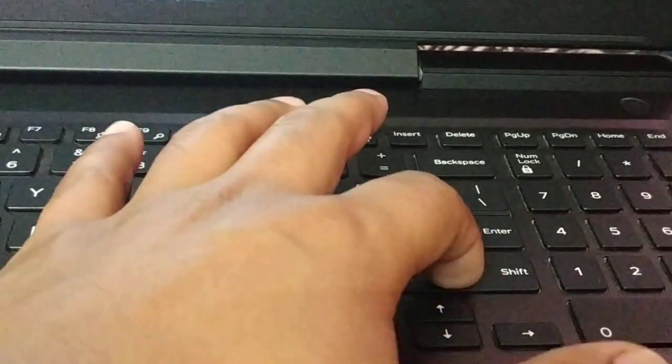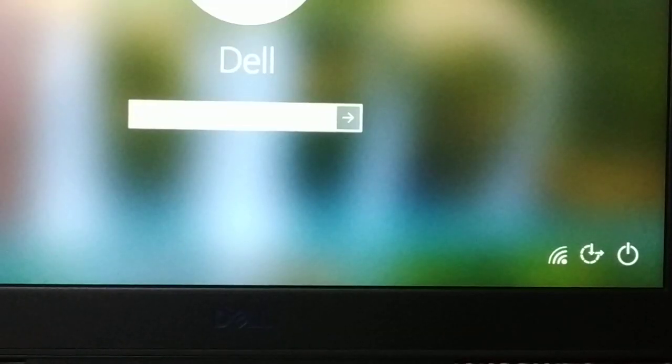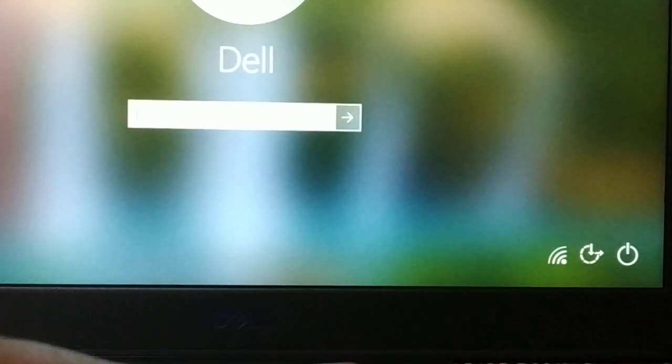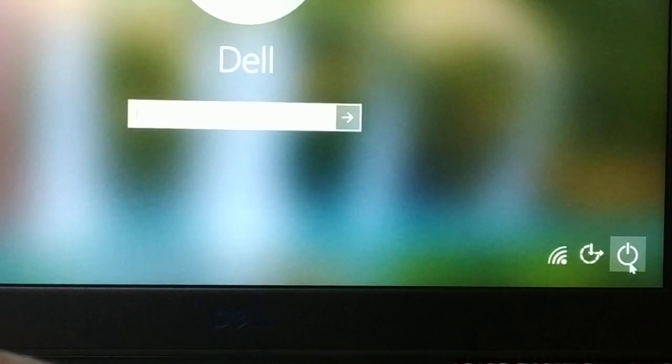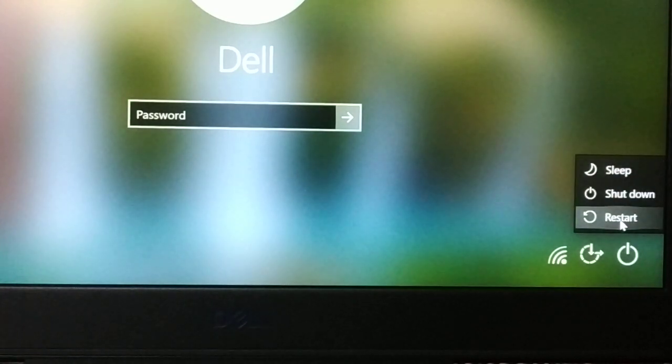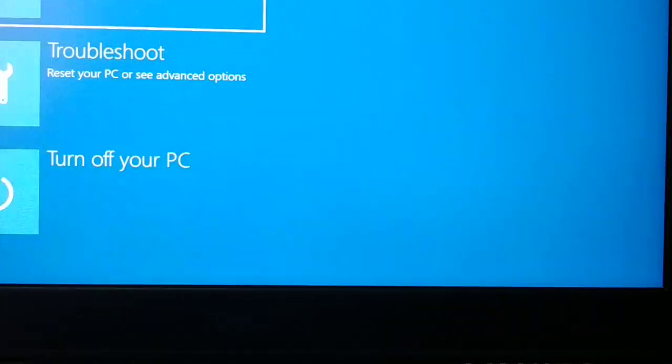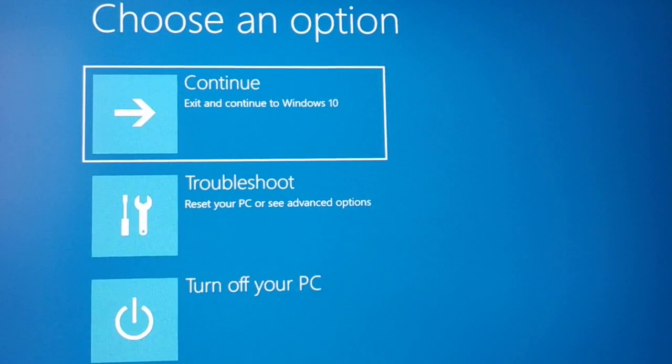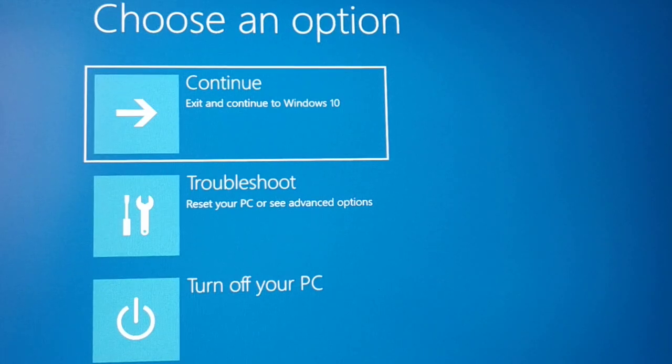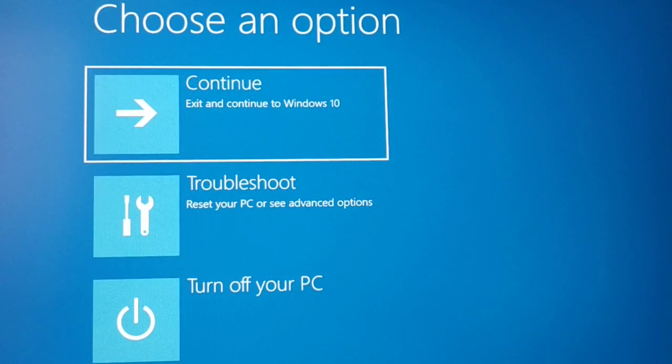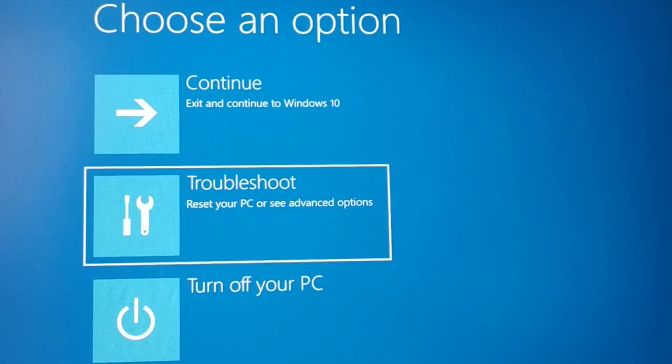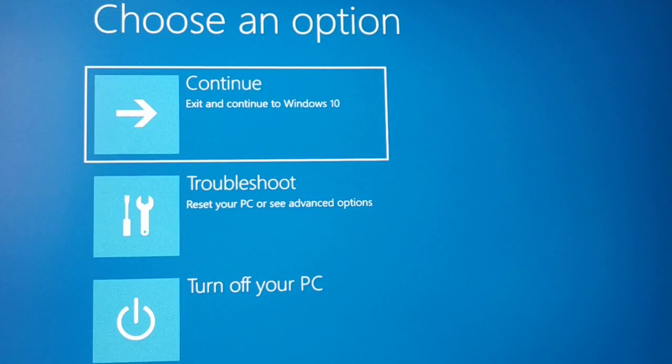At the login screen, keep holding the Shift key and restart your PC. Do not release the key until you enter the BIOS settings. Once you're in, you can release the Shift key. These are two different easy ways to enter the UEFI firmware settings in Windows 10.